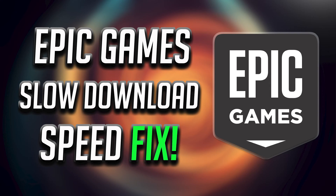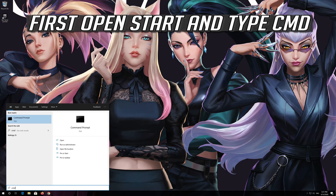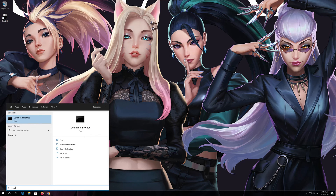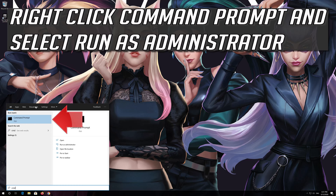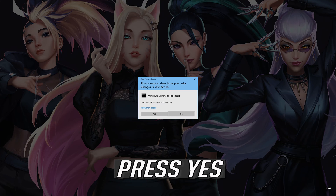How to fix Epic Games Store slow download speed. First, open Start and type CMD. Right-click Command Prompt and select Run as Administrator. Press Yes.